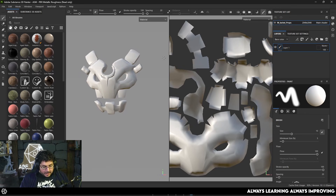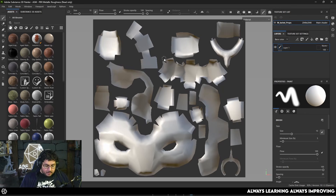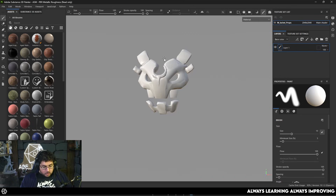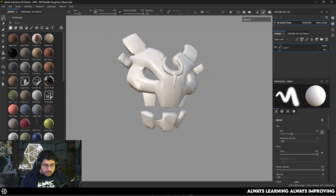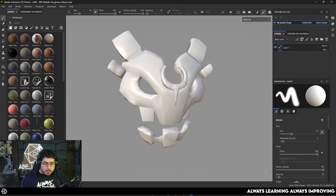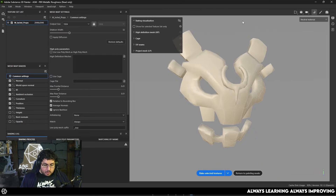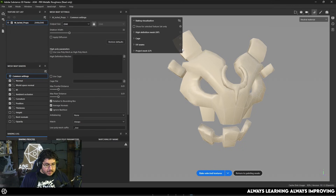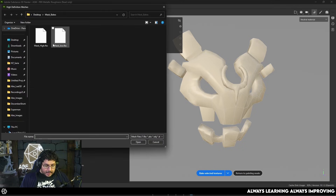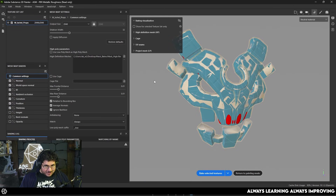I'm going to press F2 so that we're in the 3D view only. We can now jump onto the actual bakes right here. I'll go to the bakes and set this to the same size as our document — 2K in this case — and then we're going to load in our high poly. This is where the issues start and where a lot of people begin freaking out.